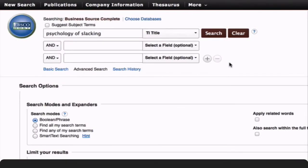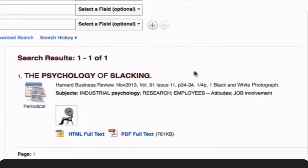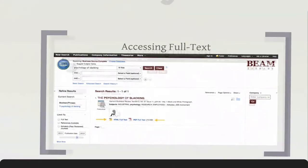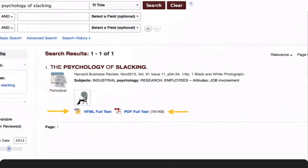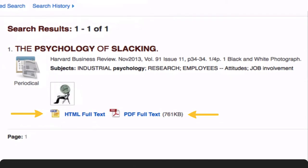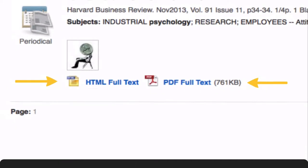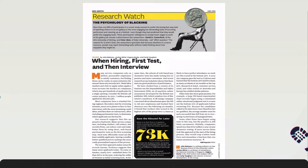Click Search to retrieve the article, and here it is — The Psychology of Slacking. You can access full text for the article by clicking the PDF or HTML options here, which leads to the article itself.